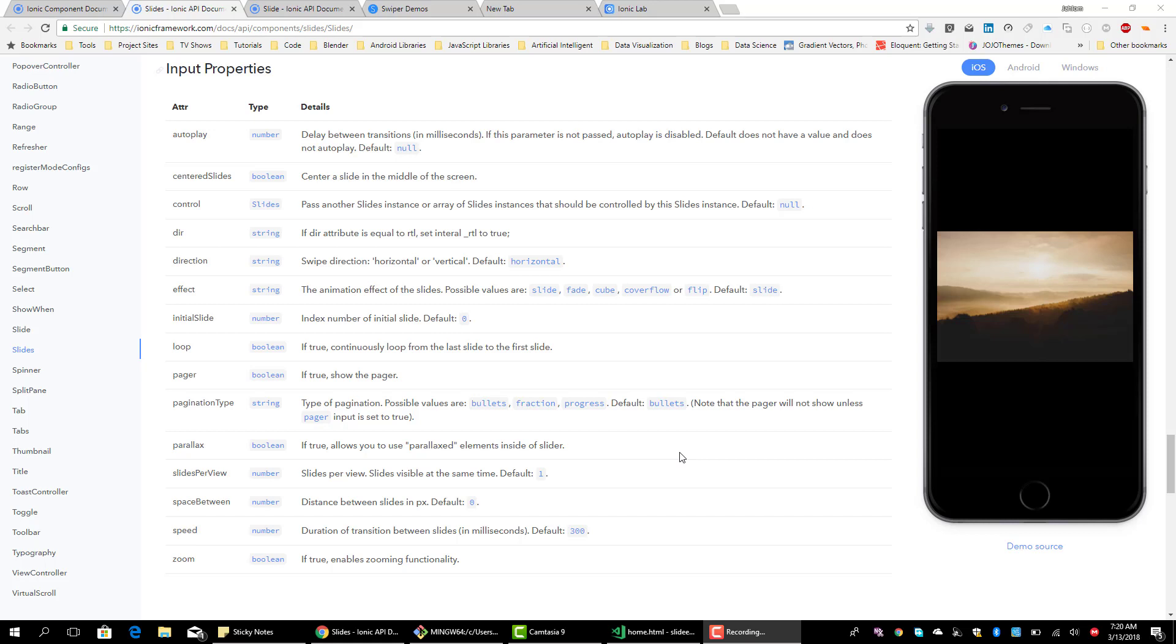Welcome back to this series on Ionic. Explore in Ionic Slider and the Slider Components with the APIs. In this one, we will take a look at a few more properties.